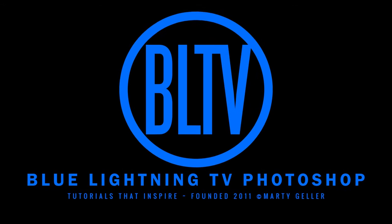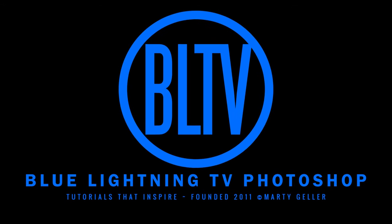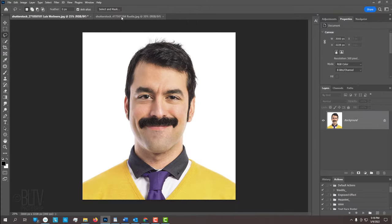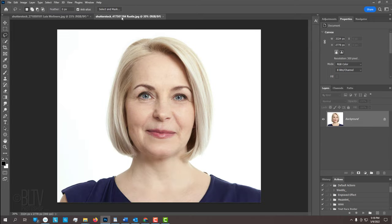Hey! This is Marty from Blue Lightning TV. I'm going to show you the quickest way to swap faces and seamlessly blend their skin tones together. You can choose to combine either face to either head. Open two high-resolution, similarly-sized photos of faces that are facing forward and are well-lit. I downloaded these from Shutterstock.